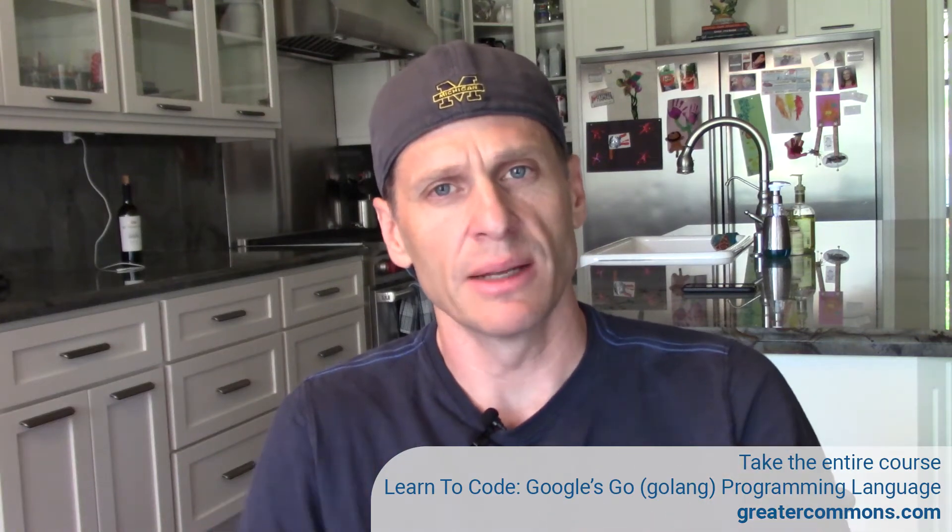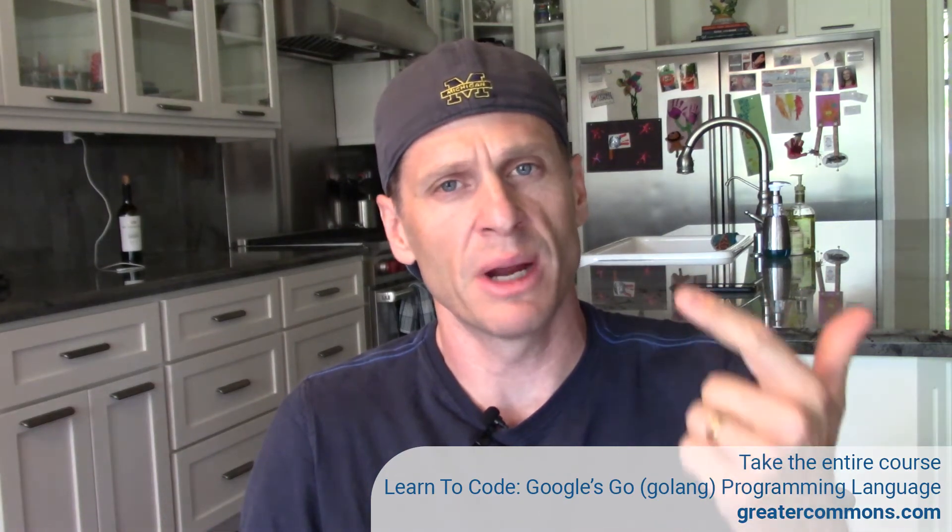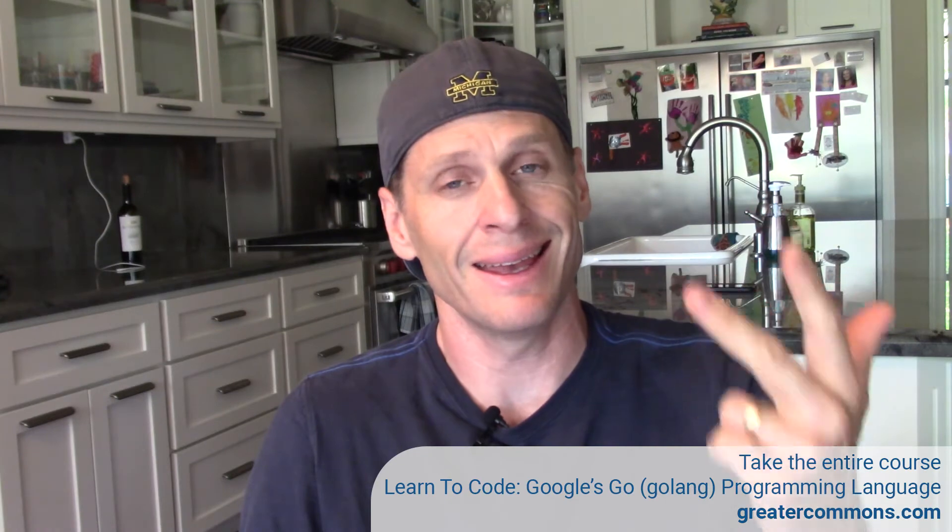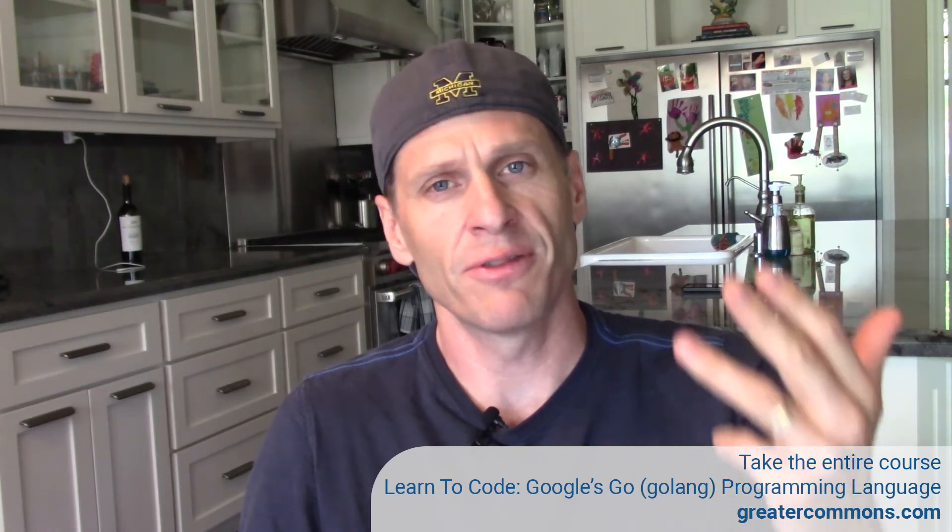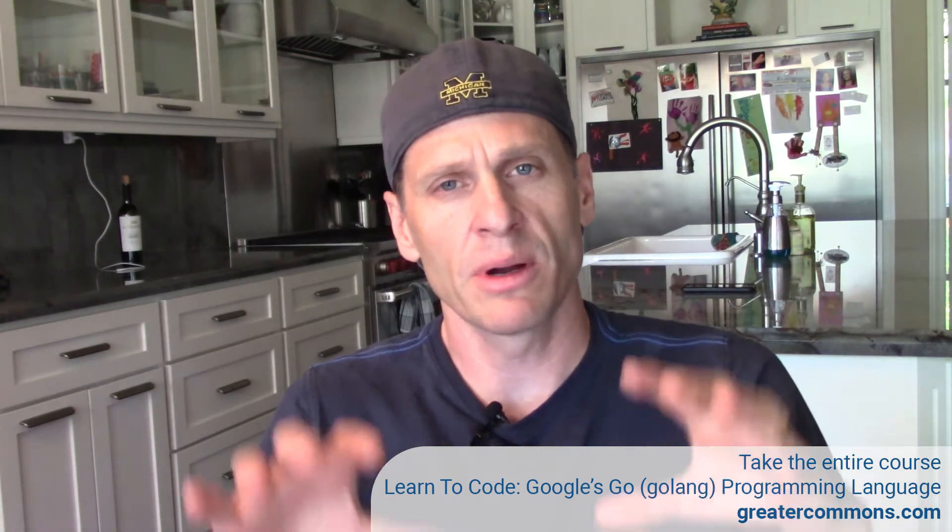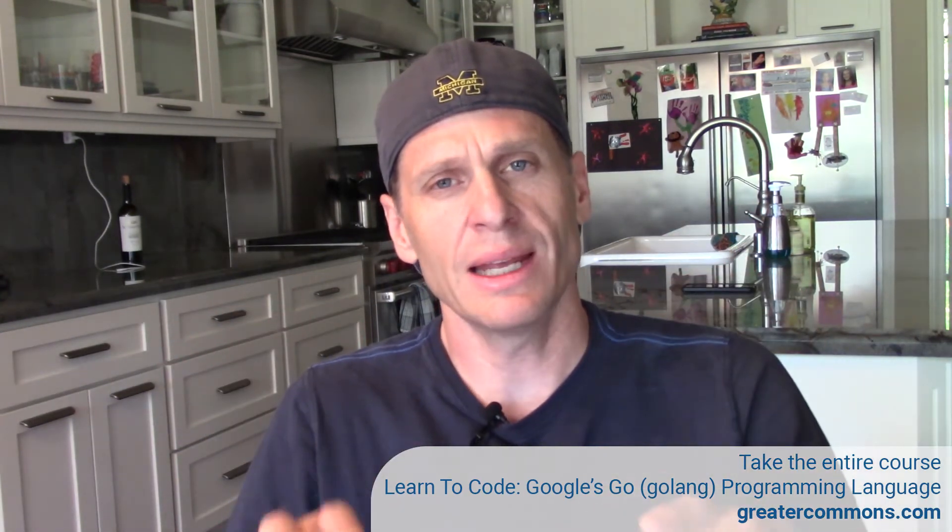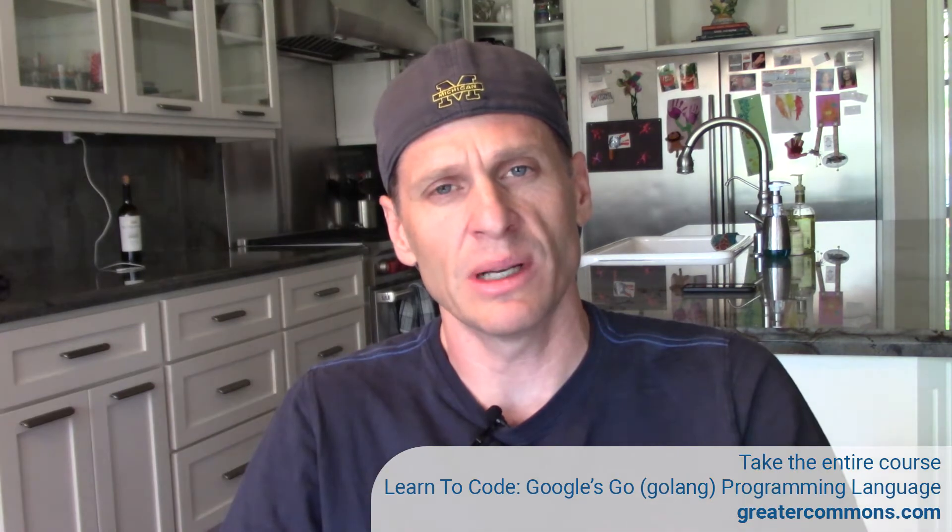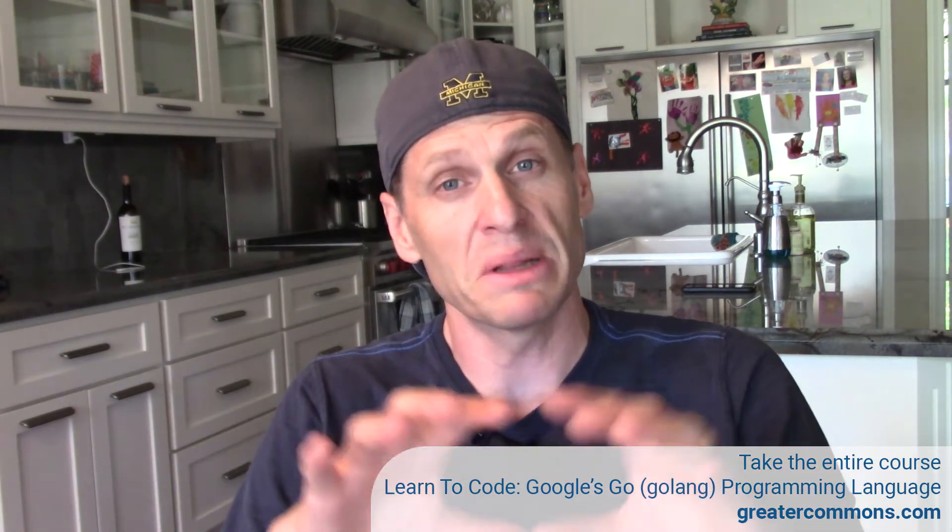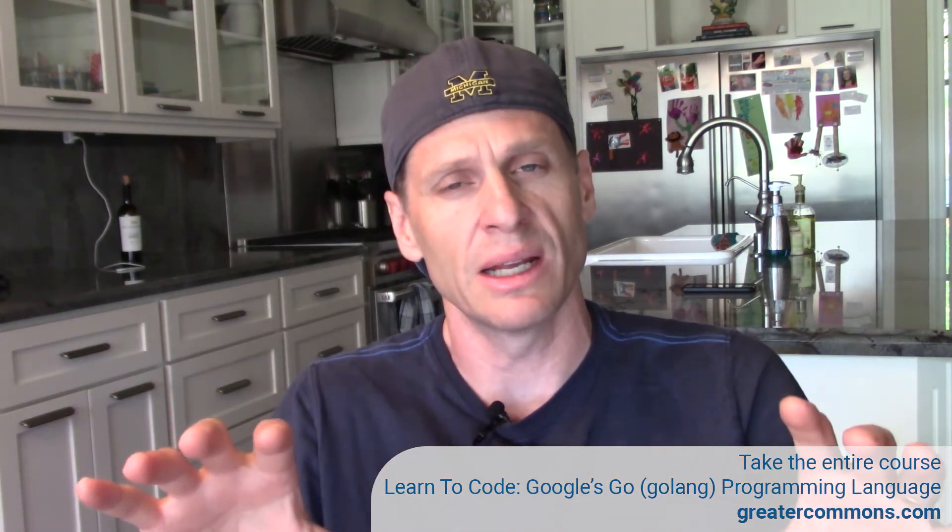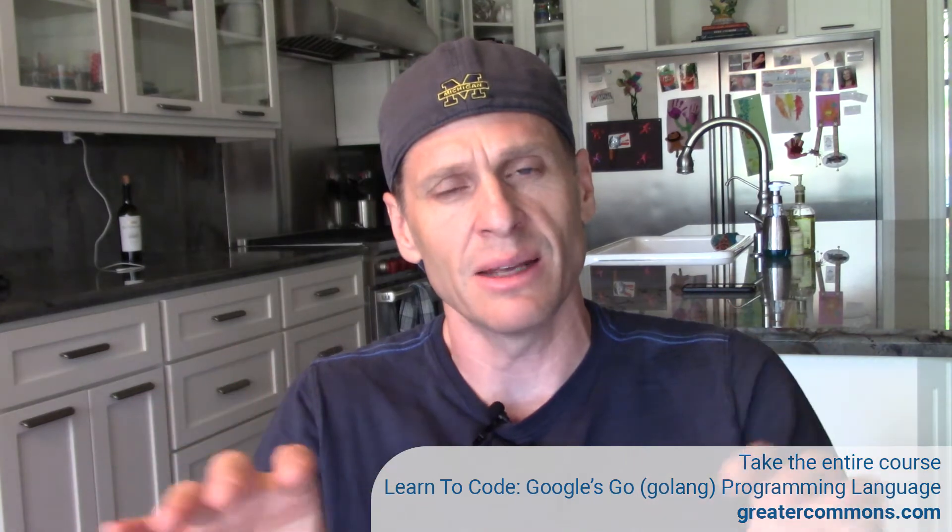So now we're going to learn about type string. We've looked at bool, we've looked at numeric types like int and float, and now we're going to look at string. String has some complexity to it, so I'm going to introduce you to the simplicity of string and how you could use it easily.